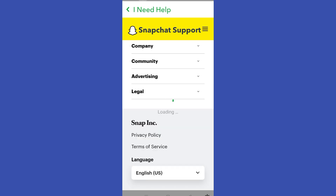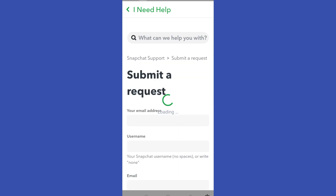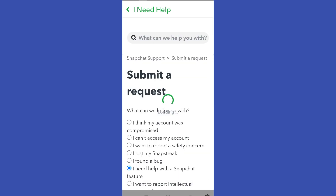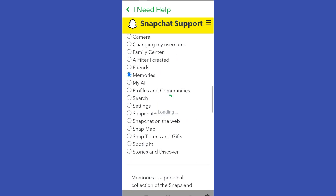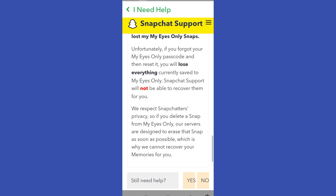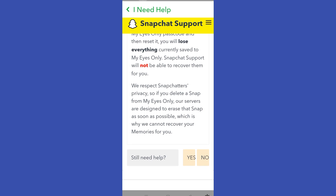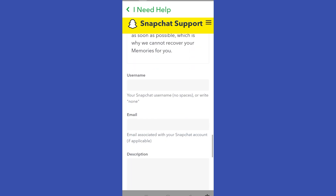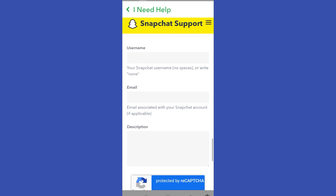Now you can read this part right here, or you can just simply scroll down and tap 'Yes'. Still need help? Yes.